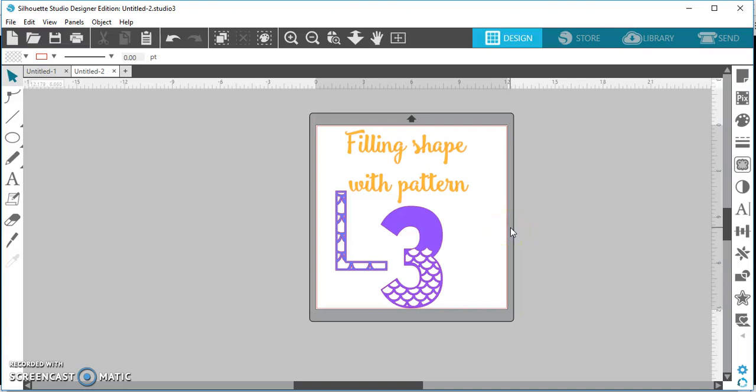Hey YouTube, it's Laura here with Little Lights by Laura and I thought I would show you guys how to fill shapes with patterns. You can use all kinds of different patterns and all kinds of different shapes.